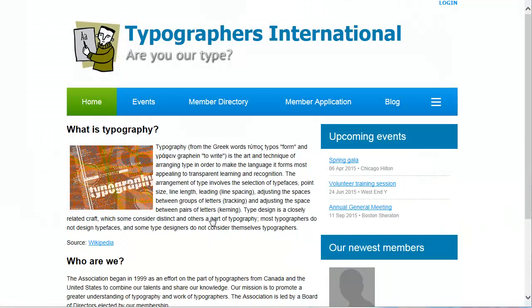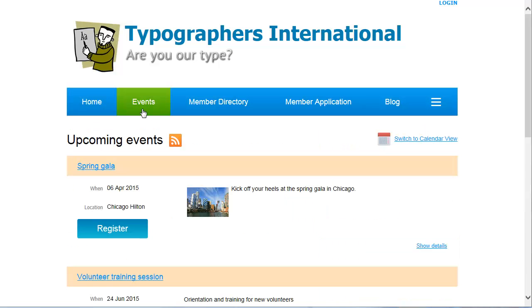With Wild Apricot's events module, you can set up any number of events and publish them in an events calendar on your Wild Apricot site or another website. From the events calendar, visitors can view event details, sign up for events, register guests, and pay registration fees online.